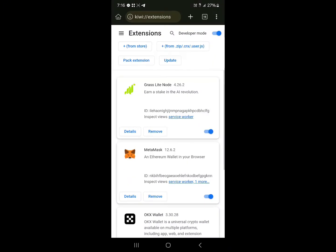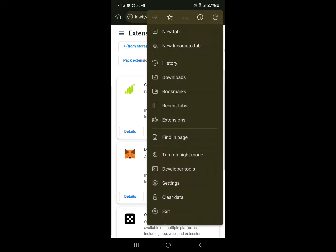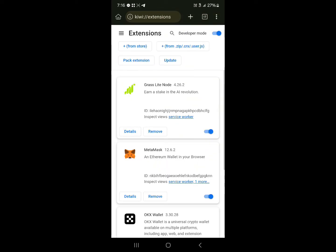So open up Kiwi browser, click on the three dots at the top right, and click on Extensions. Once you've selected Extensions, where you see the plus from Store, click on the plus from Store so you can open up the Web Store.